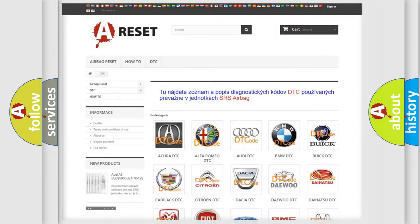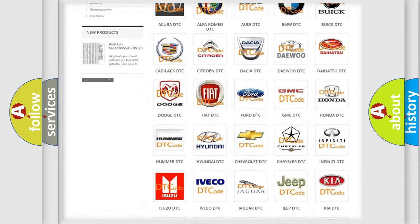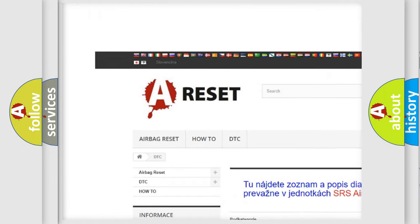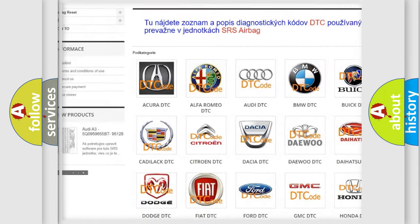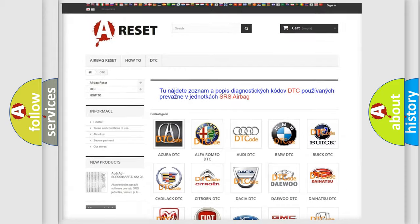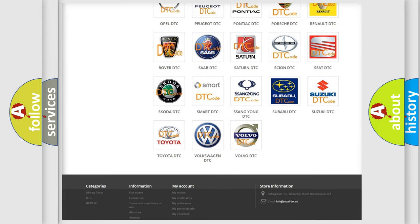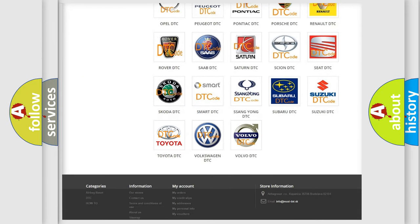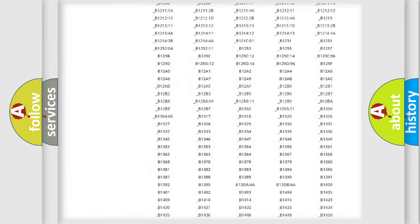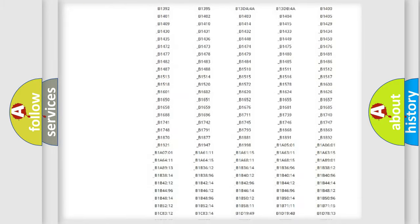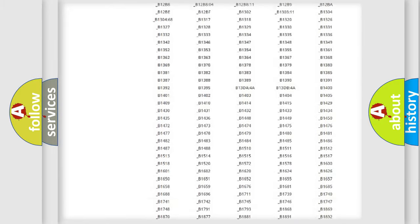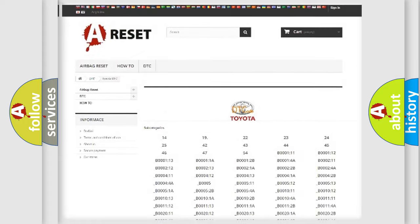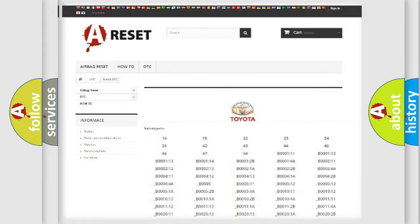Our website airbagreset.sk produces useful videos for you. You do not have to go through the OBD2 protocol anymore to know how to troubleshoot any car breakdown. You will find all the diagnostic codes that can be diagnosed in Toyota vehicles, and many other useful things.